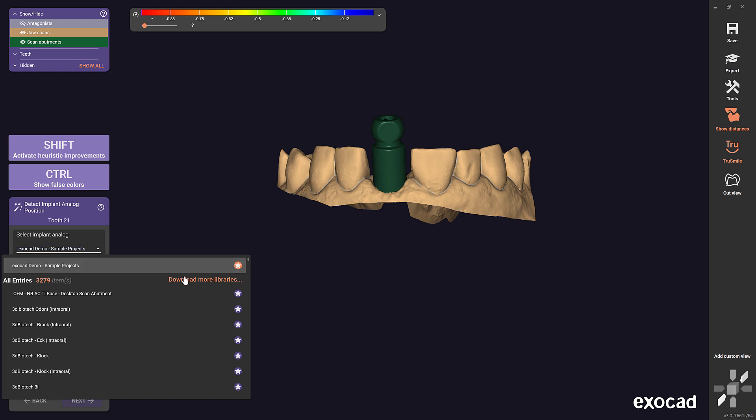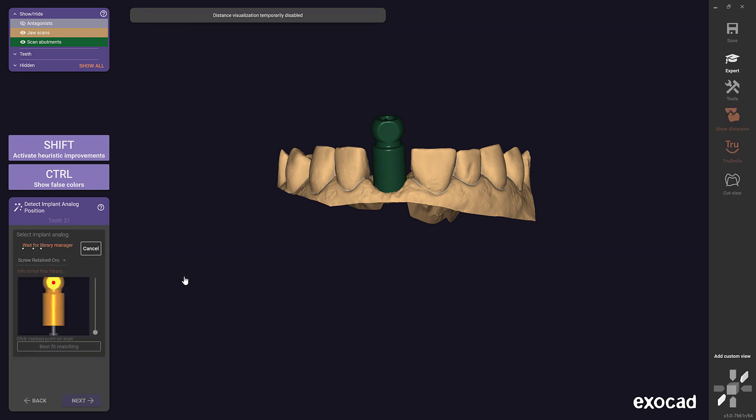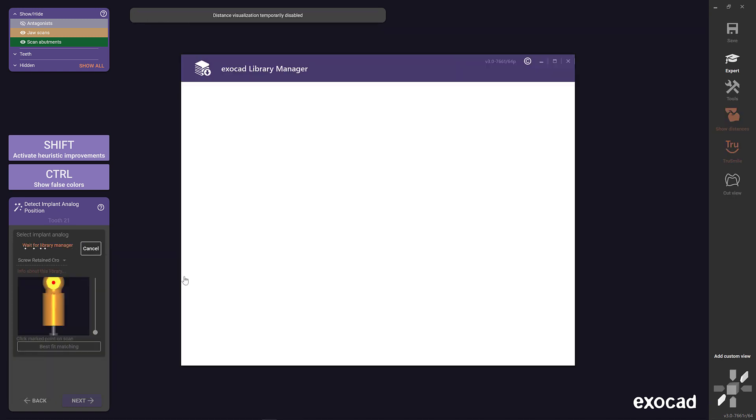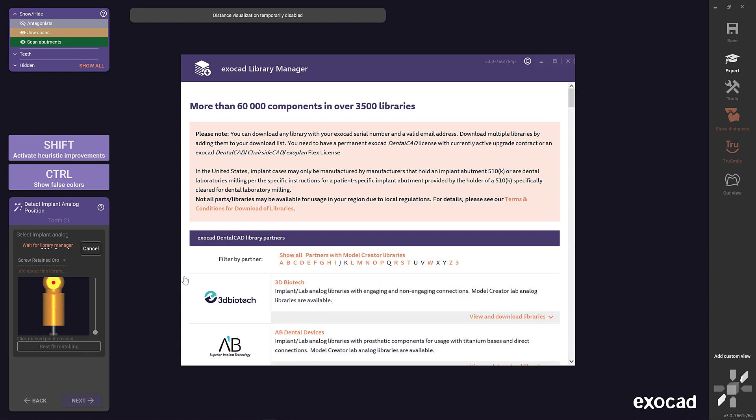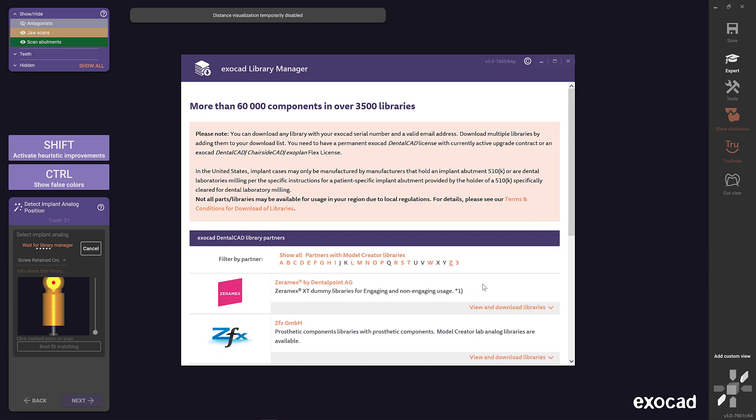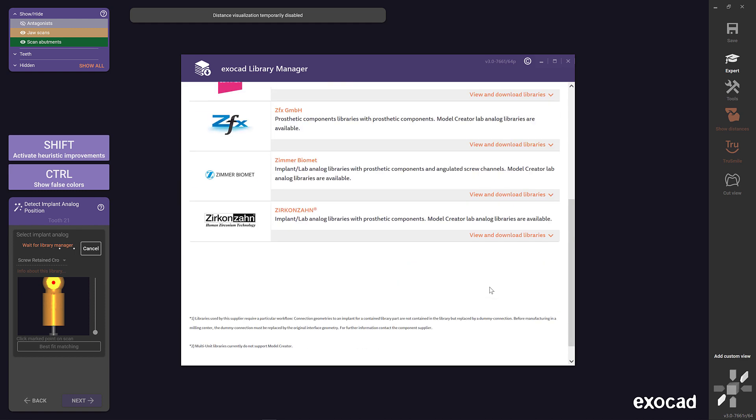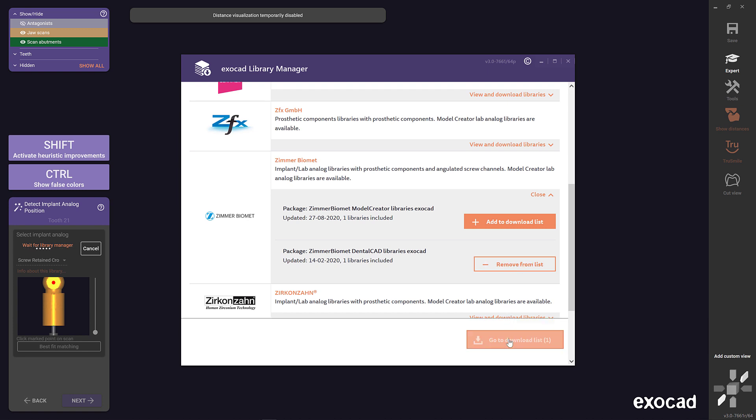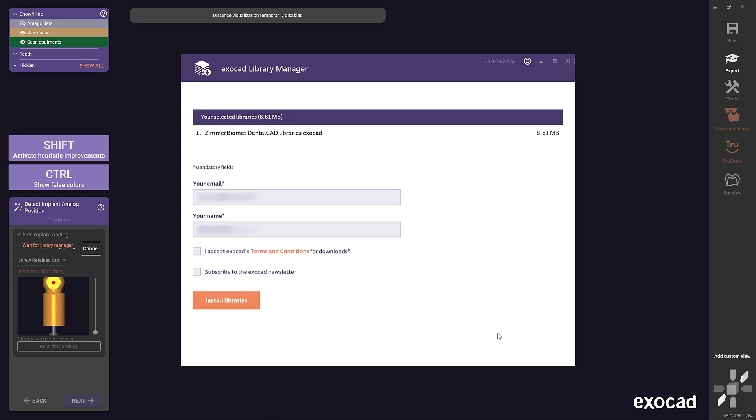After starting the library manager, the desired libraries are selected directly within CAD. All selected libraries are automatically downloaded, stored in the corresponding folder, and installed. Please enter your email and name and accept the ExoCAD terms and conditions.